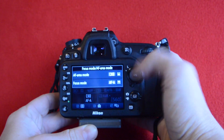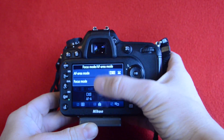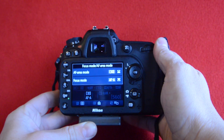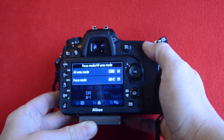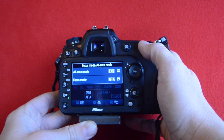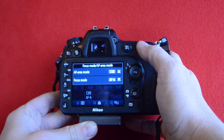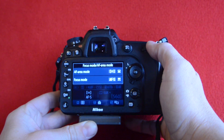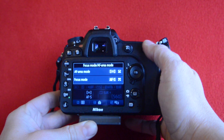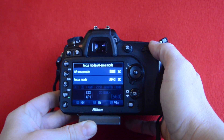Let's talk about the focus mode. If we rotate this rear dial while holding the button on the left over here with our finger, we can see the focus mode change. So we have autofocus autoservo select, we have single servo autofocus, and we have continuous servo autofocus.